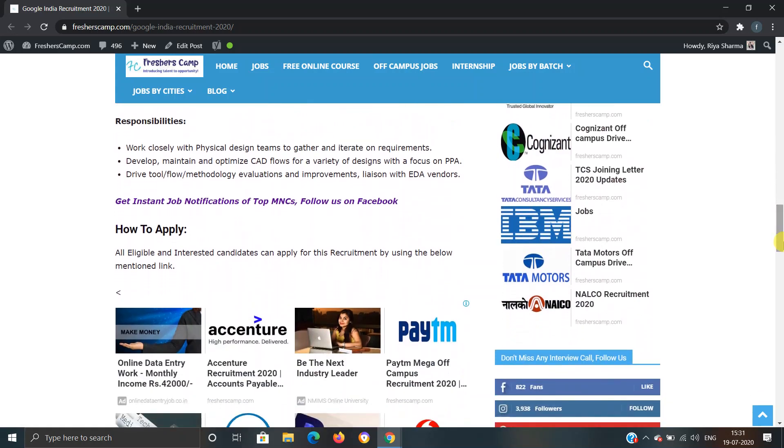Responsibilities: Work closely with physical design team to gather and iterate on requirements. Develop, maintain, and optimize CAD flows for a variety of designs with a focus on PPA. Drive tool flow methodology evaluations and improvement. License and EDA vendors.